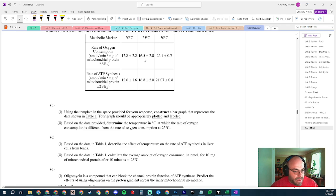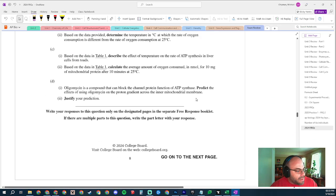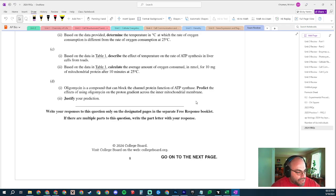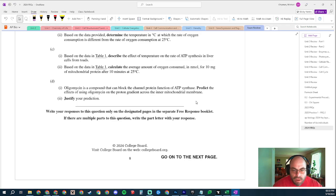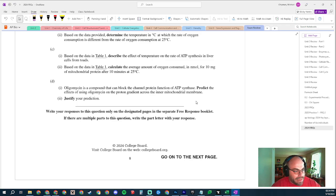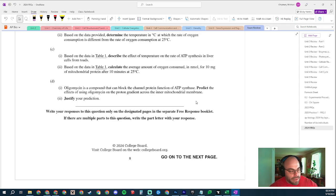Oligomycin is a compound that can block the channel protein function of ATP synthase. Predict the effects of using oligomycin on the proton gradient across the inner mitochondrial membrane. Okay, you guys remember proton gradients being built up on the inner mitochondrial membrane? That gradient is necessary for the production of ATP because ATP synthase is used as a proton channel - as the protons go across ATP synthase, it spins around and makes ATP, right?